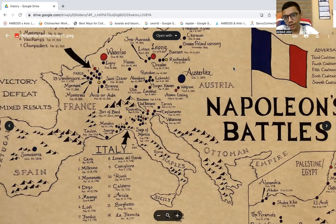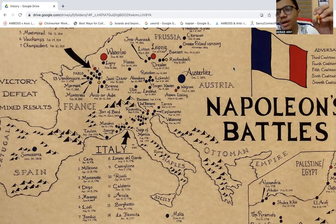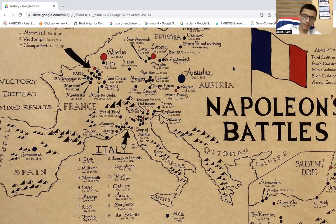Welcome back to the Fun with Image channel. Last time we didn't discuss the nations of the First Coalition and the Second Coalition, so today I'm going to discuss the Third Coalition and the Fourth Coalition. We'll discuss the nations of the Third and the Fourth Coalition.